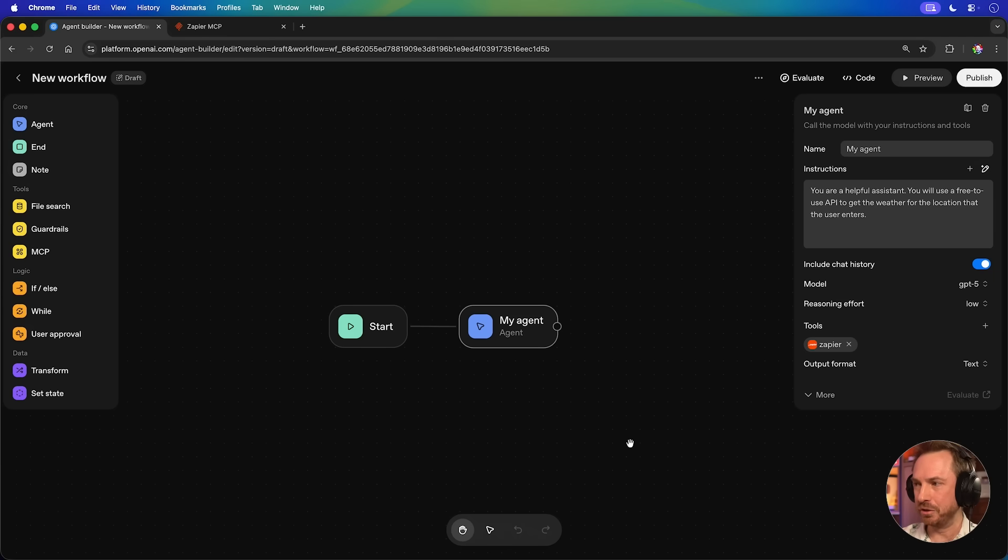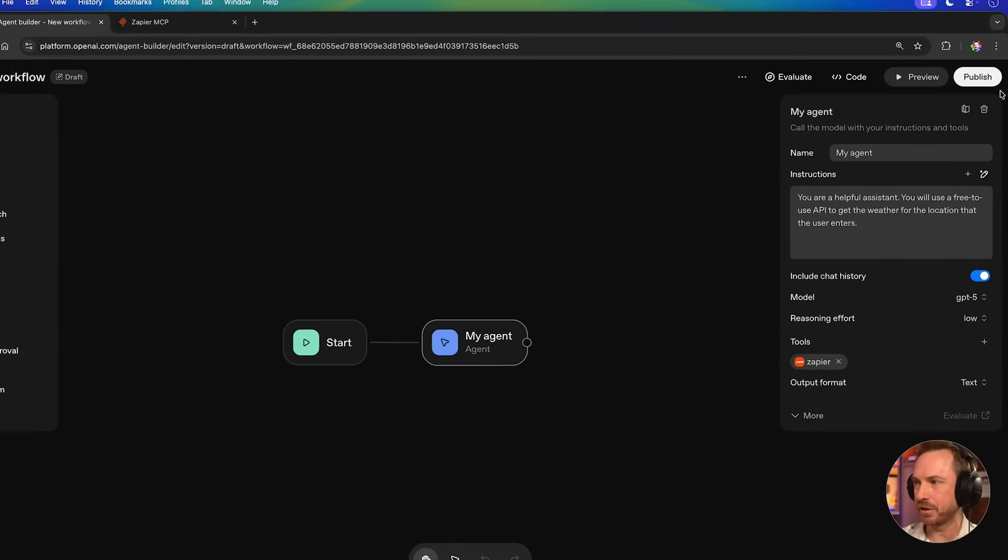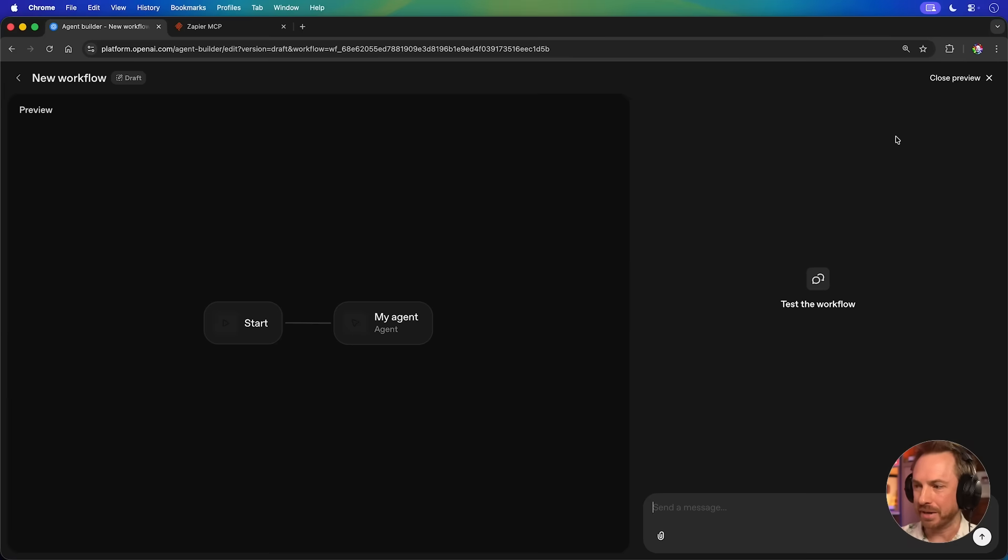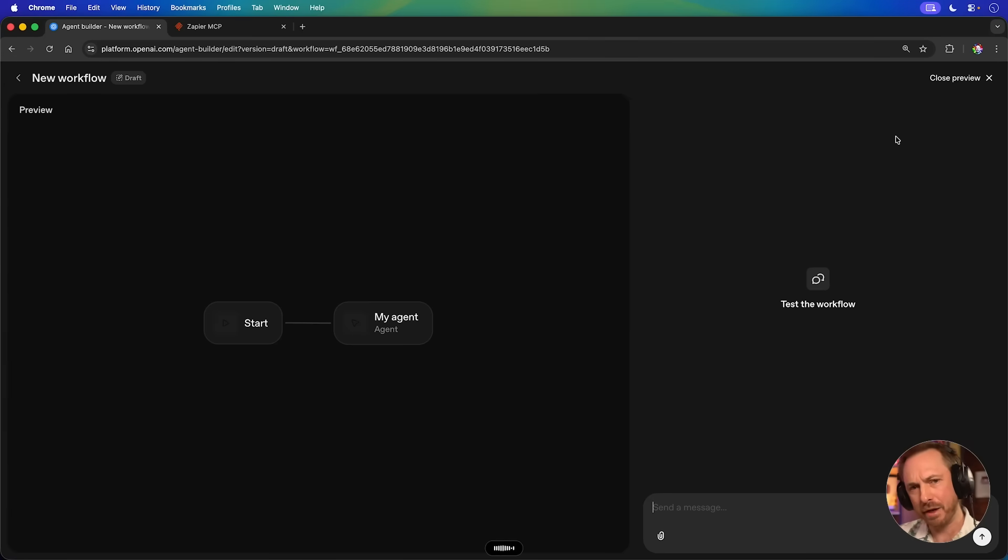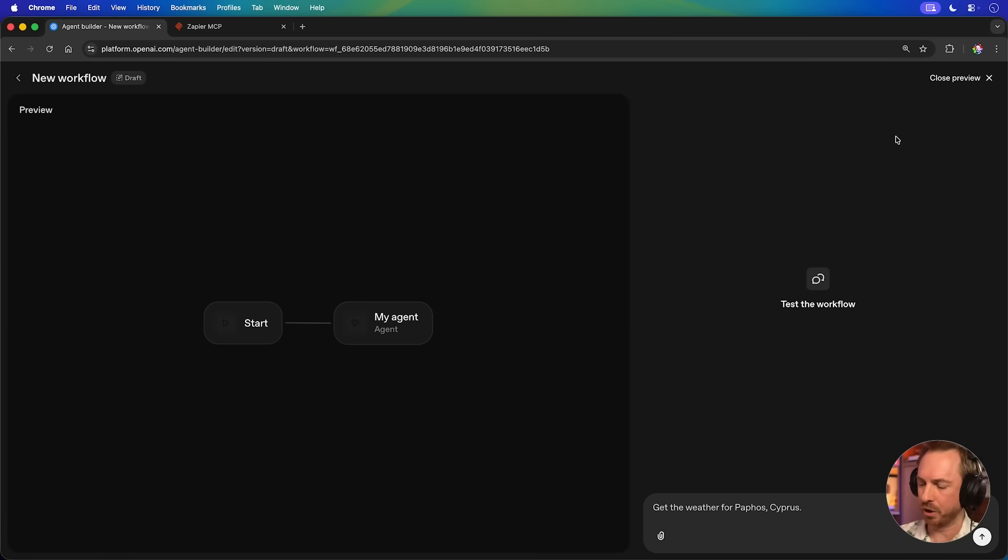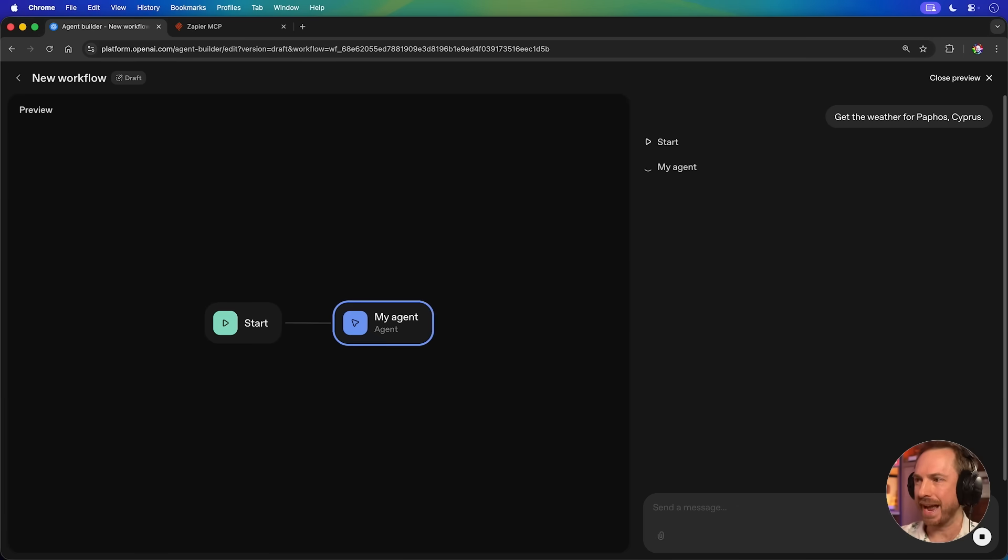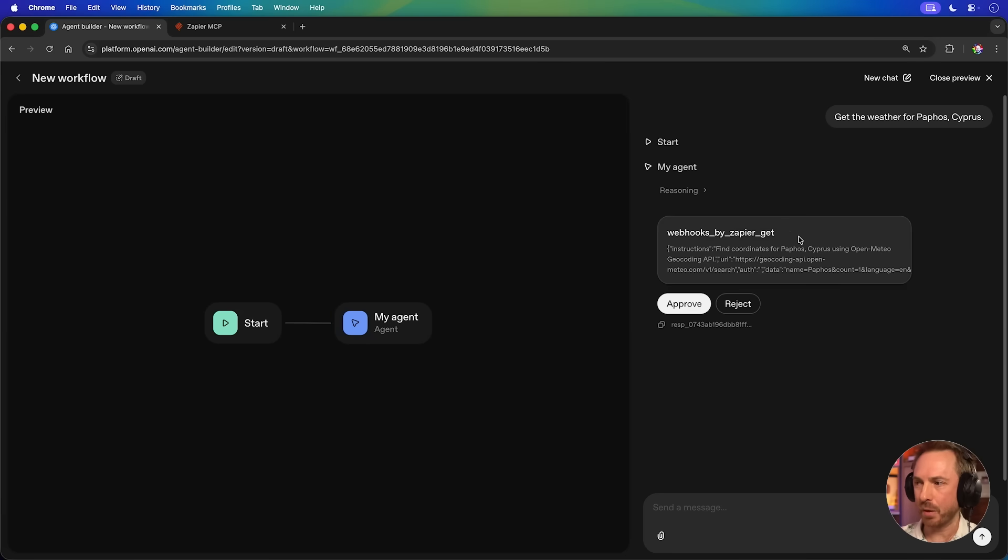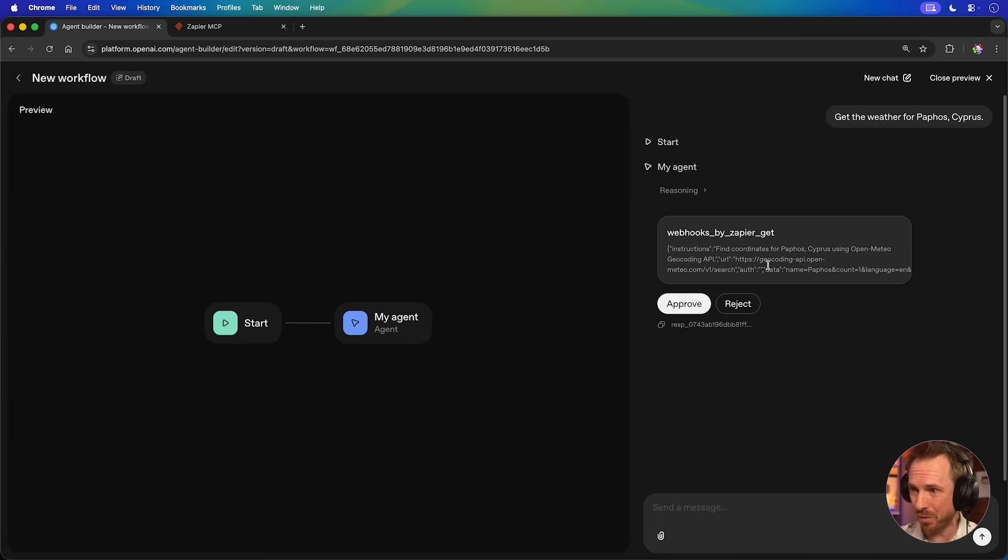And in order to test an agent with external tools, you just go up here to the top and you'll click preview. Now, down here, I will simply test the workflow by saying, get the weather for Pathos Cyprus. There we go. That looks like a good request. Let's hit enter and you'll see my agent goes straight to work. Now, it's going to do a little bit of reasoning, figuring out that it's got the Zapier MCP. And it did that very quickly. It figured out what API it needs to call. Bear in mind, I didn't tell it what API to call. It just made it up and I can approve it.